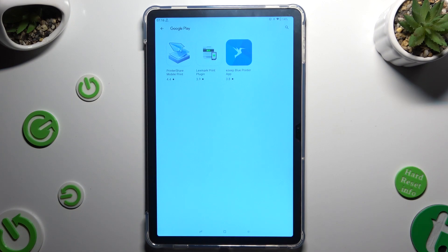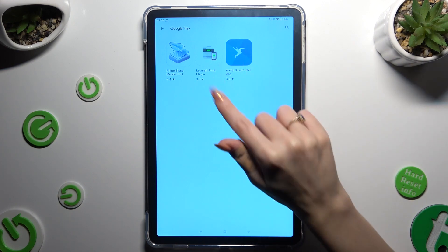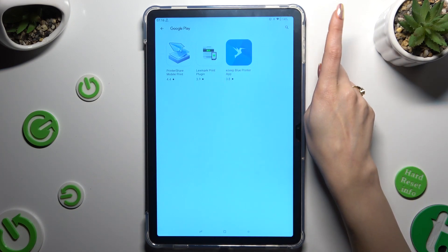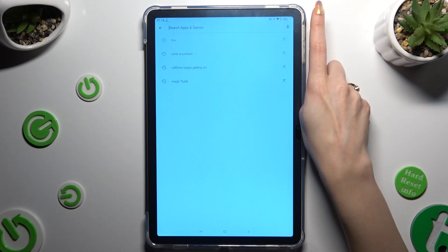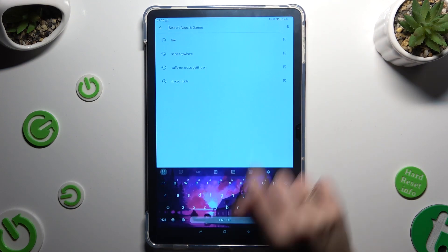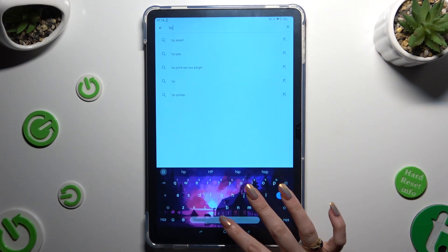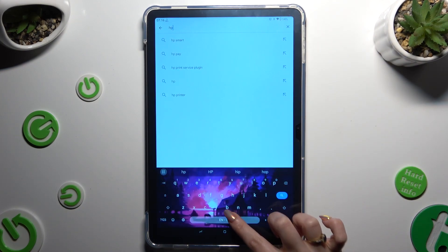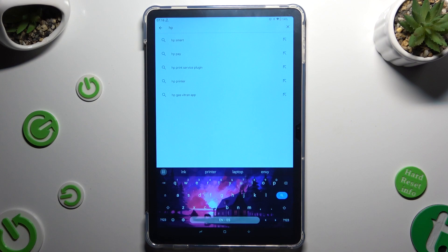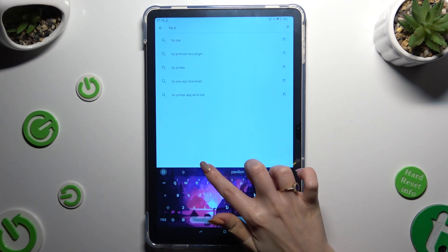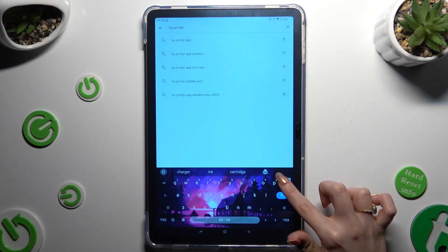If you don't want to download any of those, click on the search bar at the top right corner and type in whatever you want to. In my case, HP printing service.